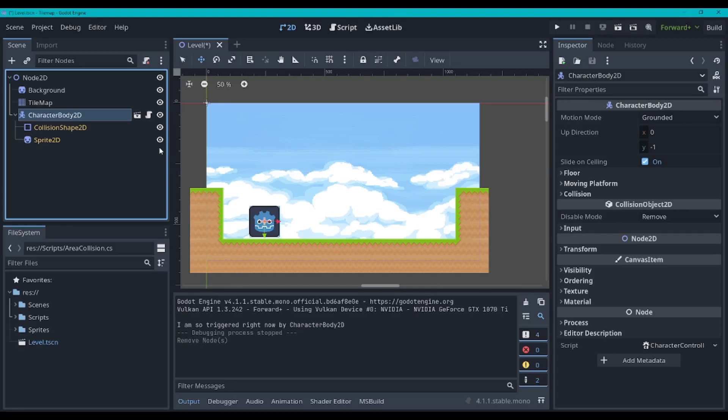Hello, today we will be learning how to detect collisions on the CharacterBody2D, the Area2D, and the RigidBody2D nodes.